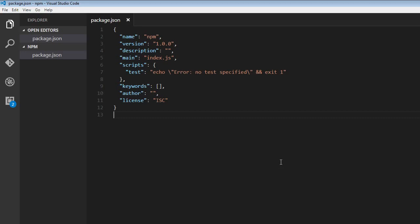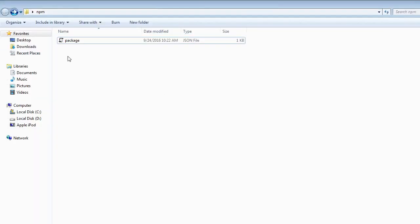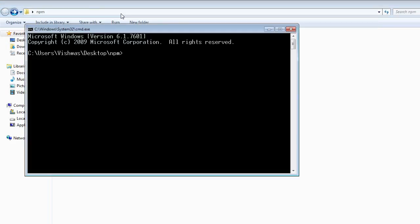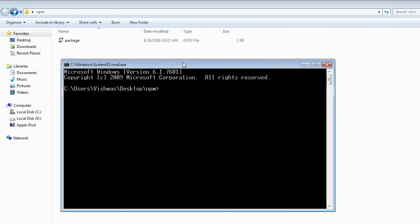The command to install a package locally is npm install followed by the package name. For example, let's consider this npm folder as our project folder and we want to install a package locally within this folder. For that, open command prompt in that particular folder and run the command npm install followed by the package name.